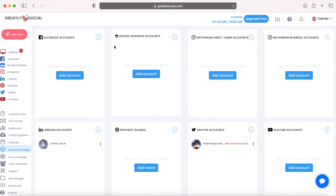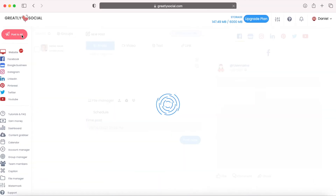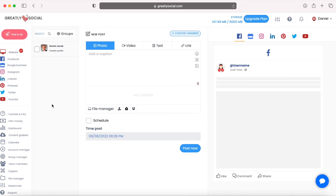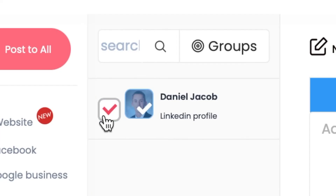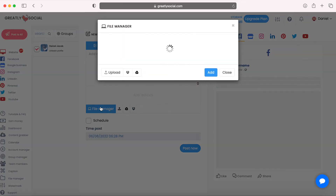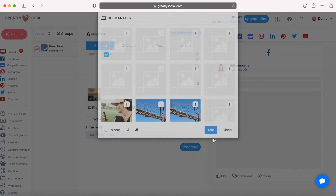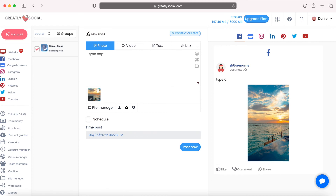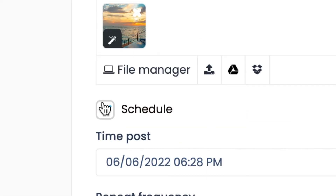Similar process — go to the Account Manager page to connect your accounts. You can connect all your social accounts, not just LinkedIn. Since my account is already connected I won't reconnect it, but as you can see from the other networks there's an Add Account button. It's very straightforward: click Add Account, sign in through LinkedIn, LinkedIn pulls your profile, you select it, and your account is added. After connecting, go to the Post to All page in the top left sidebar where you'll see all your social media accounts. Check off the ones you want to post to, then go to the file manager, add a file, and type a caption.